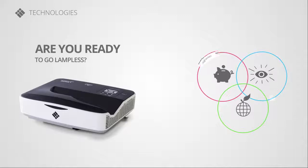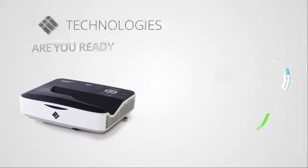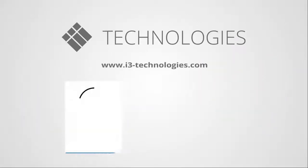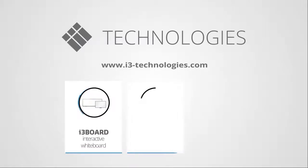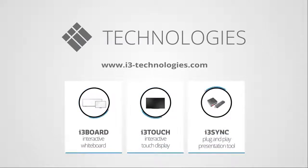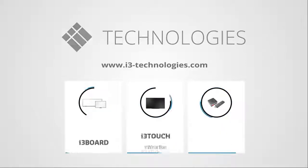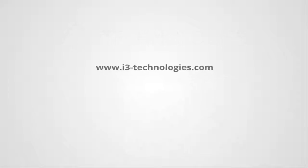Are you ready to go lampless? i3 Projector Lampless is part of a total solution. Discover our entire product range on www.i3-technologies.com.